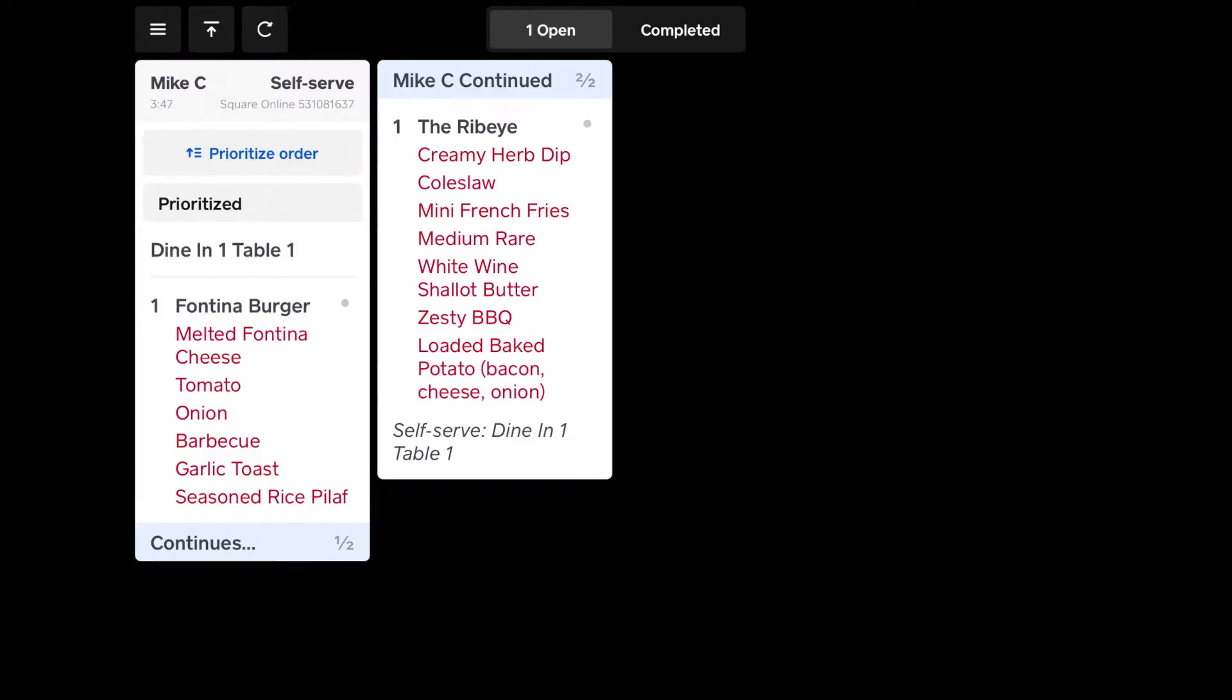But as the expediter, you're preparing it, and putting it in a package, and getting it ready to bring to the table. And once it's all packaged and ready, and it's taken to the table...